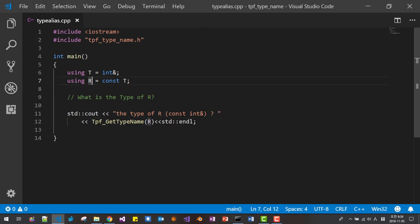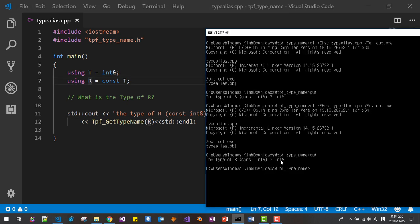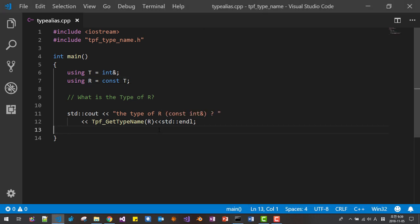The type of `r` is not `const int&` but just `int&` — the `const` is dropped. This concept plays a very important role in template metaprogramming.